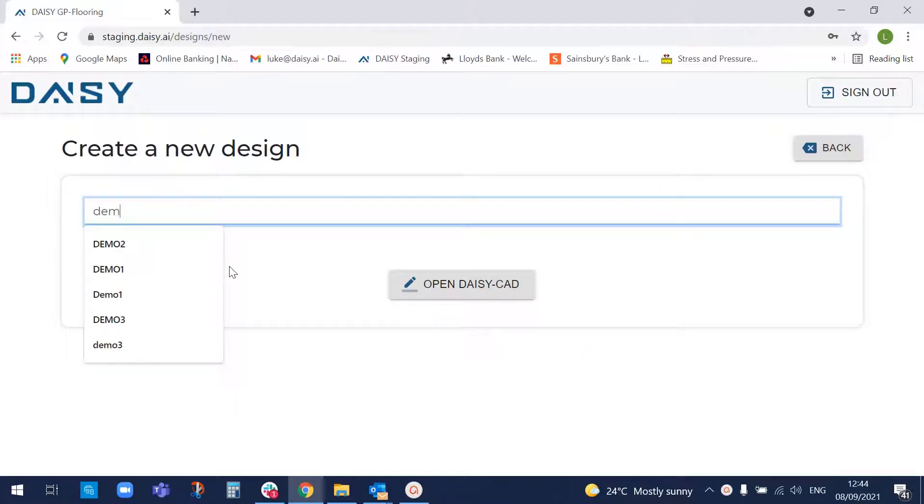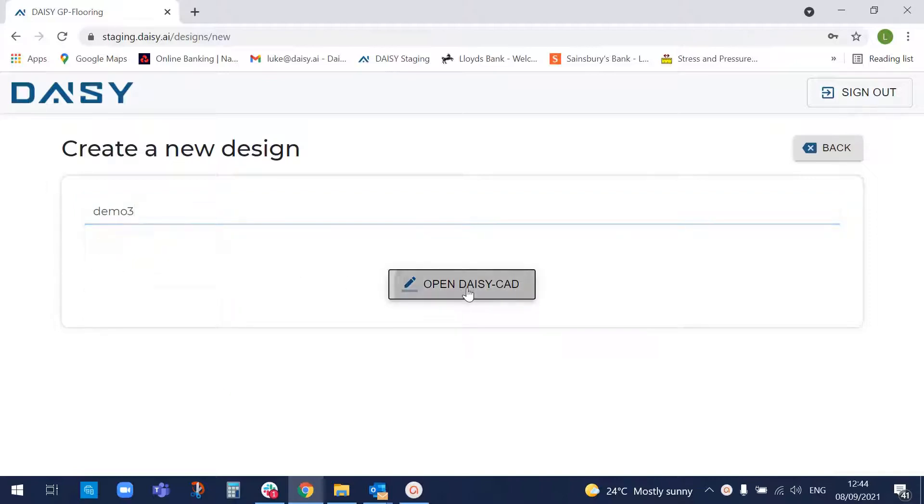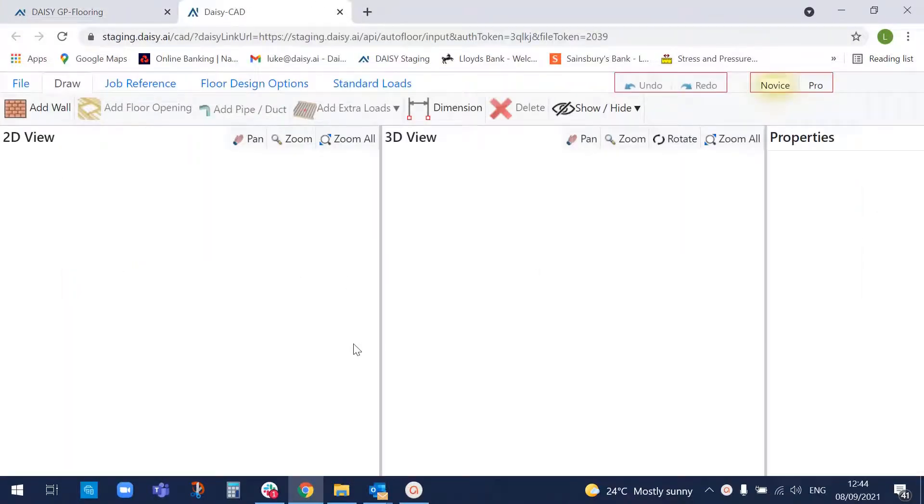So let's go and create a job, give it a file name, open up our CAD system, web-based CAD system for inputting buildings.